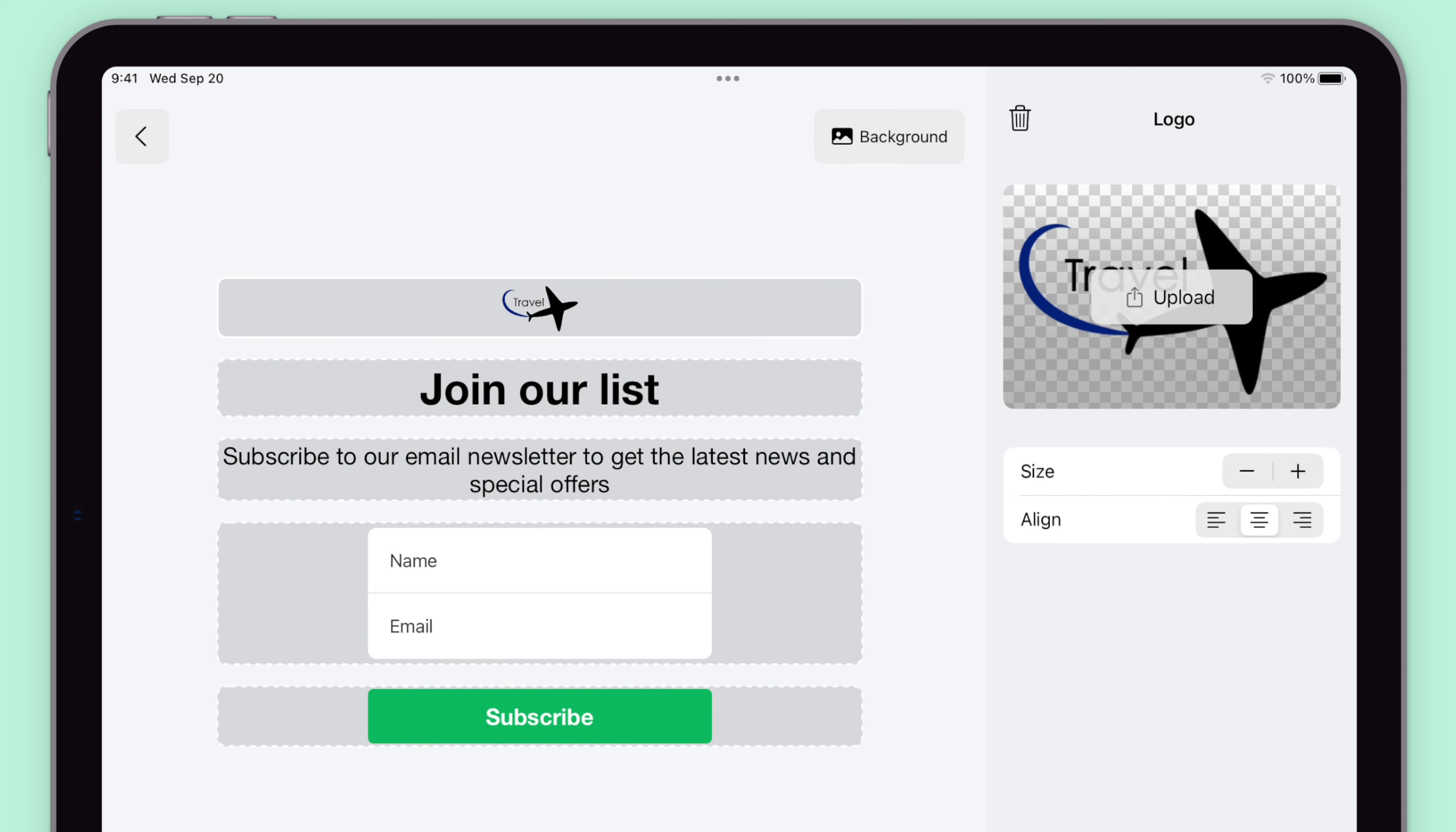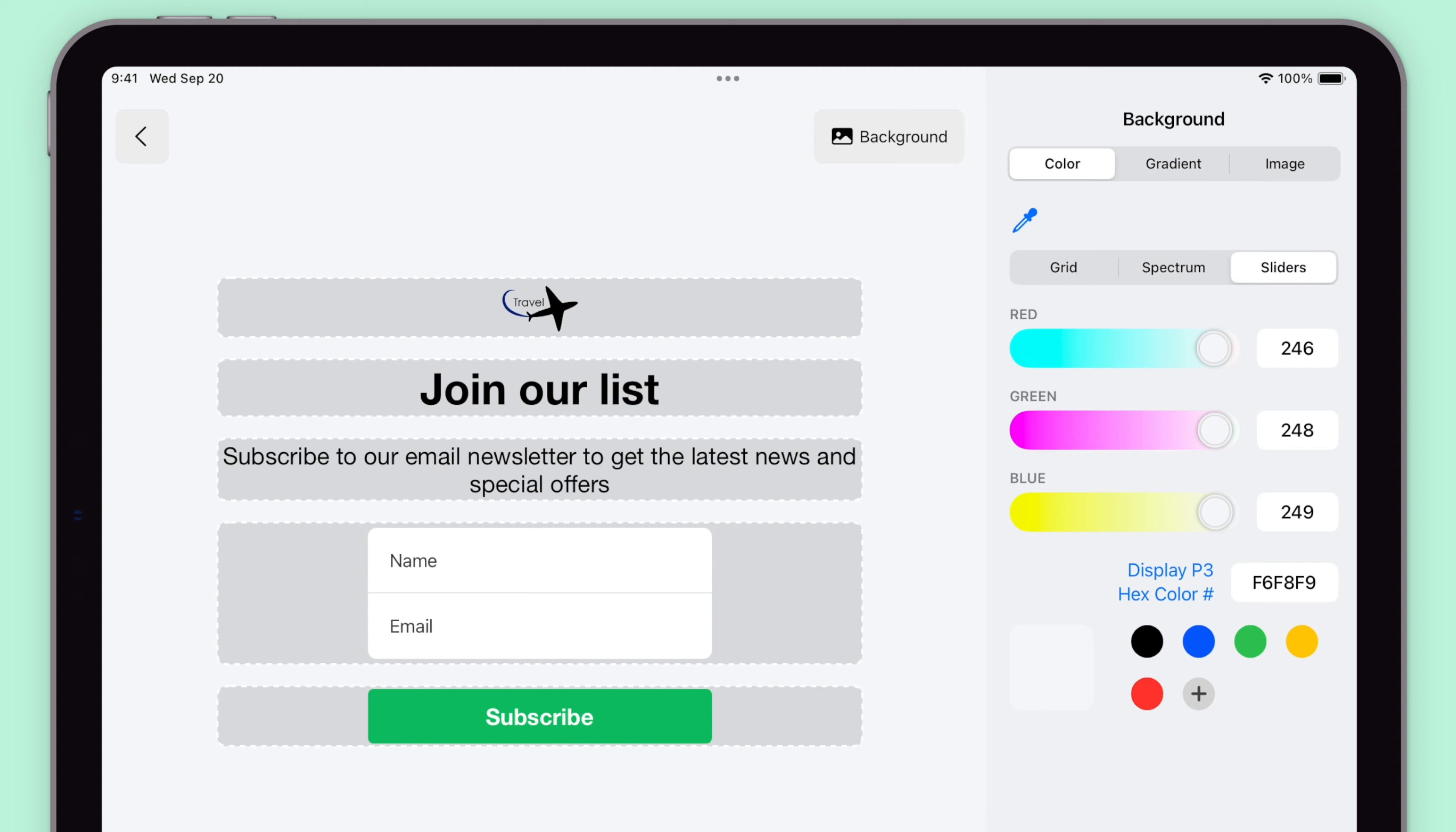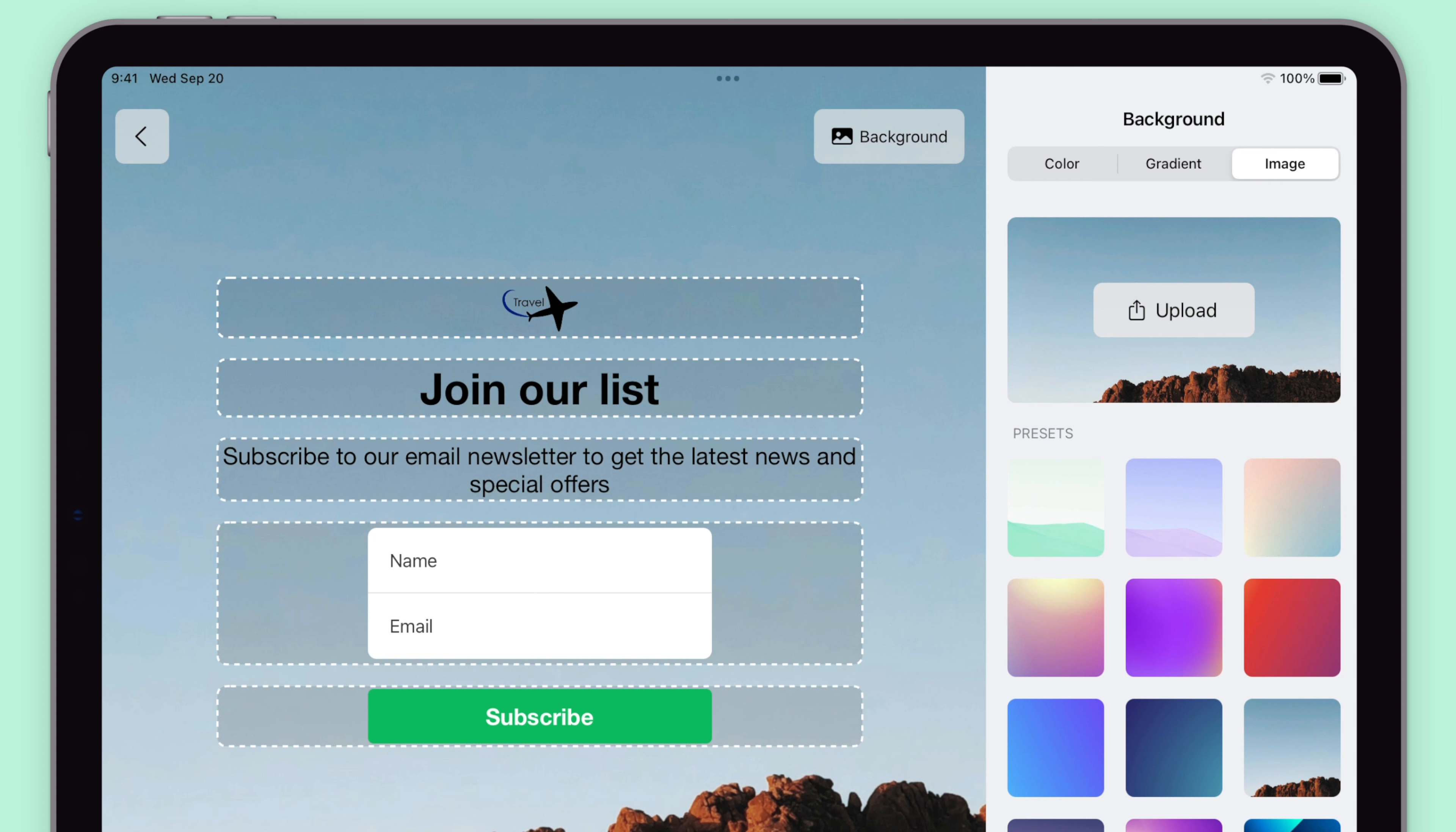If you click on the background button, you'll be able to play around with the colors using either the grid, spectrum, or sliders. You can also create a gradient or upload a background image. It really depends on your branding and the look and feel of your website or landing page.